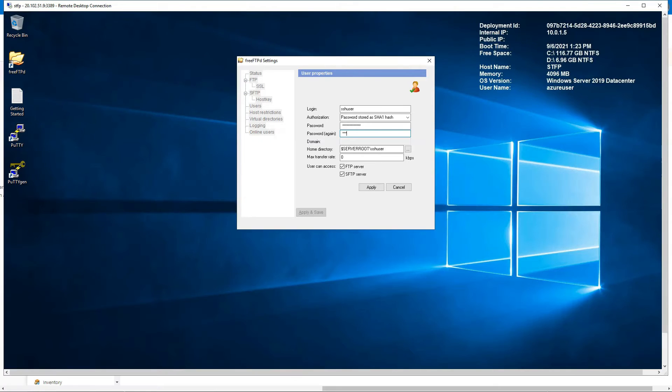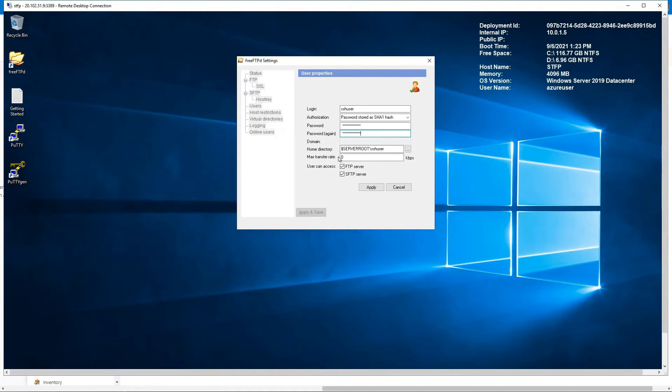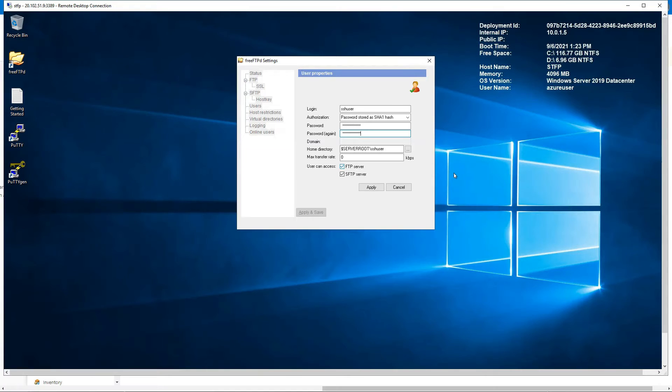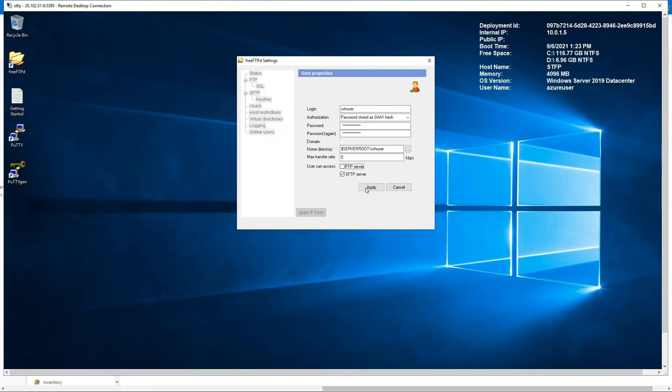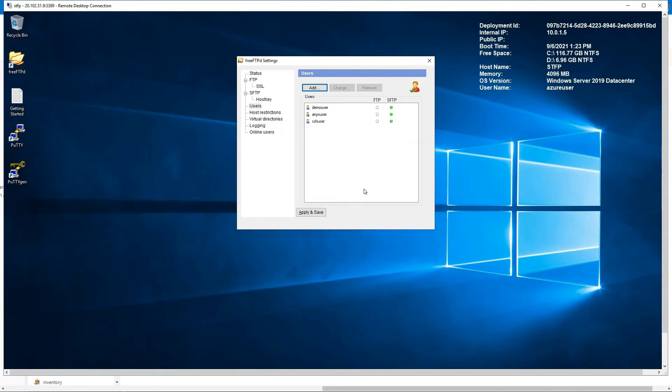Keep this as it is, that's perfectly fine. Again make sure you uncheck FTP server and only SFTP server is checked. Apply. And user now can SSH into this.